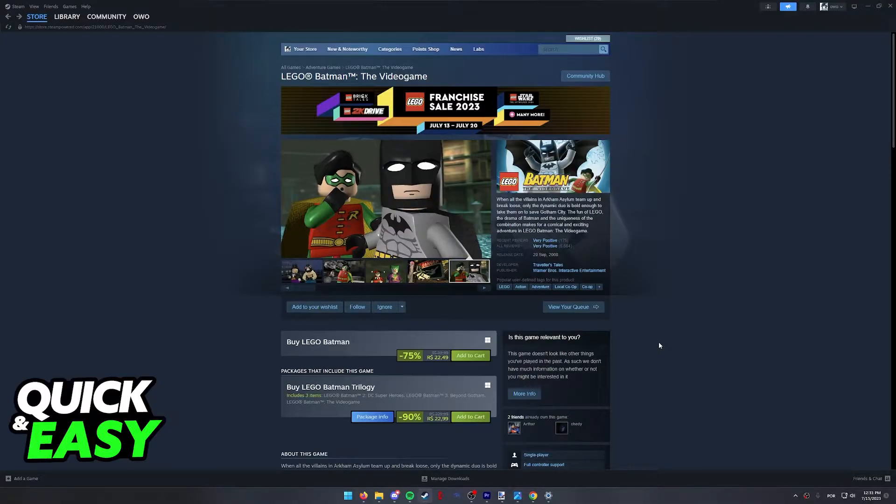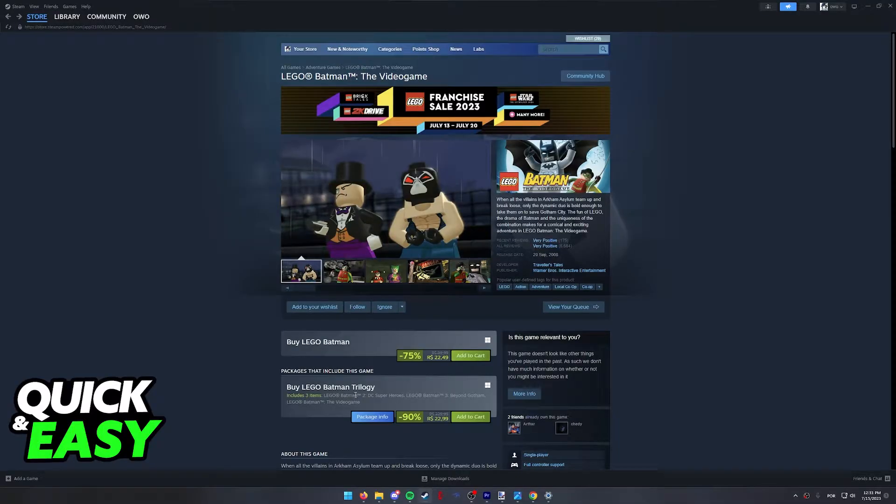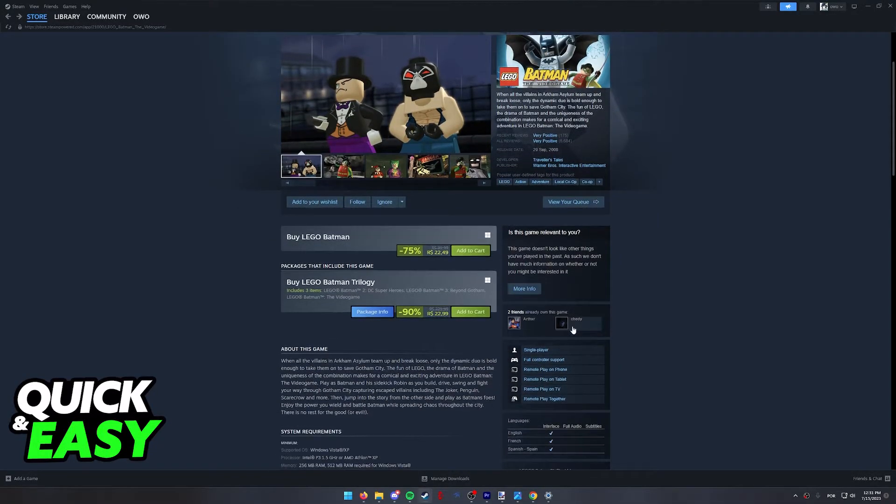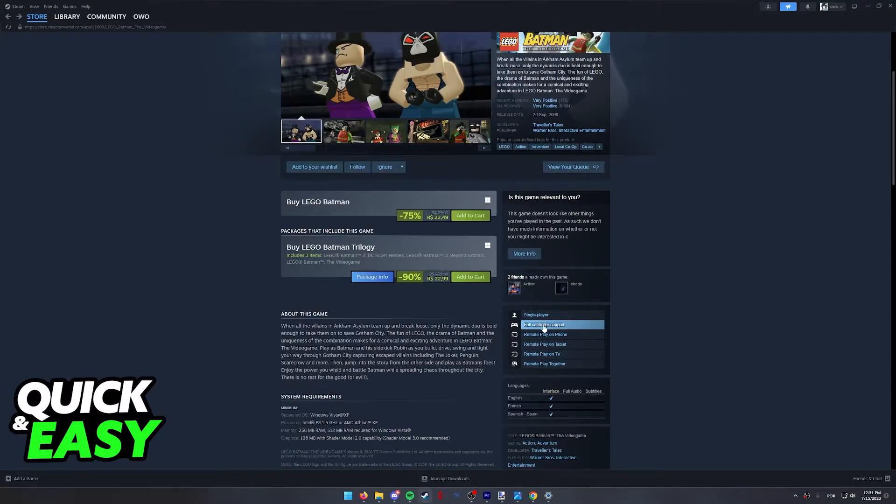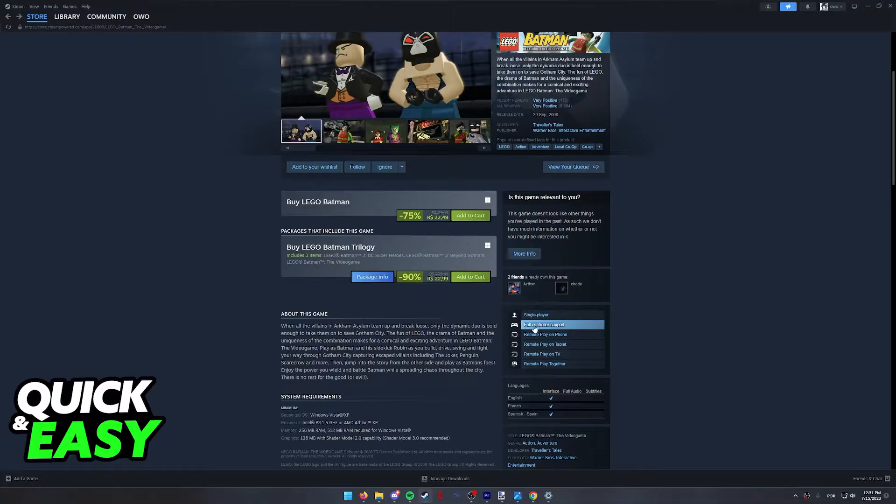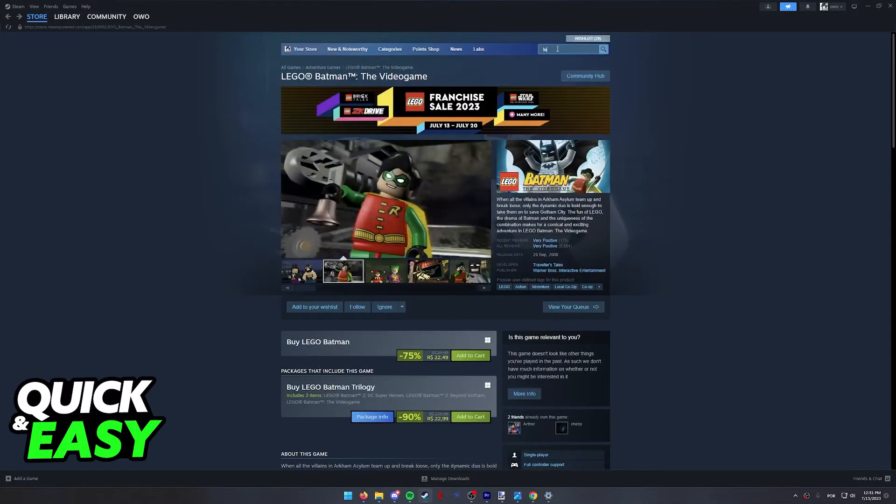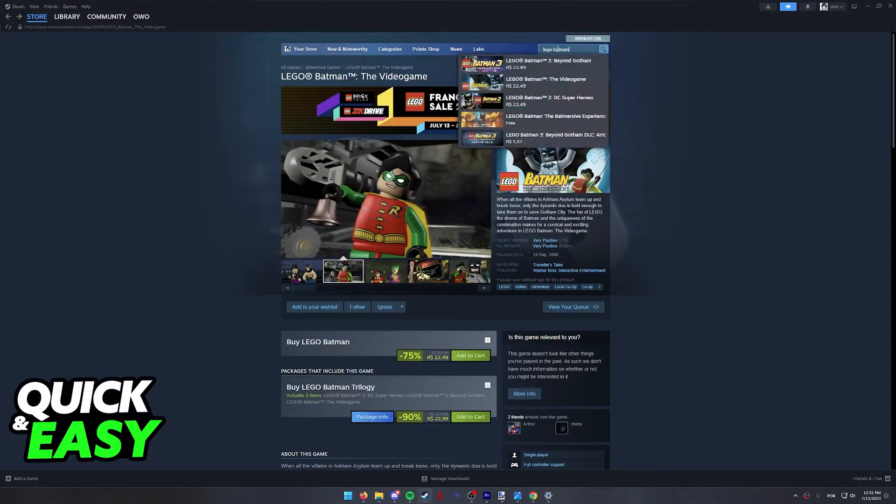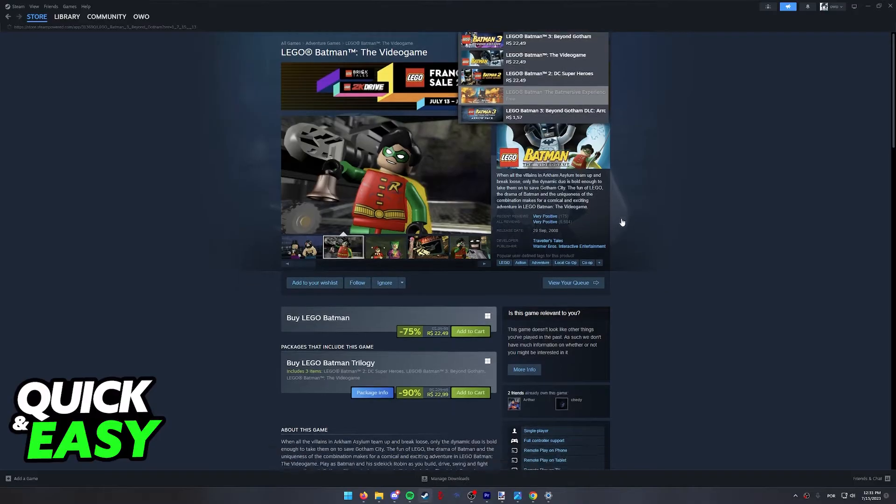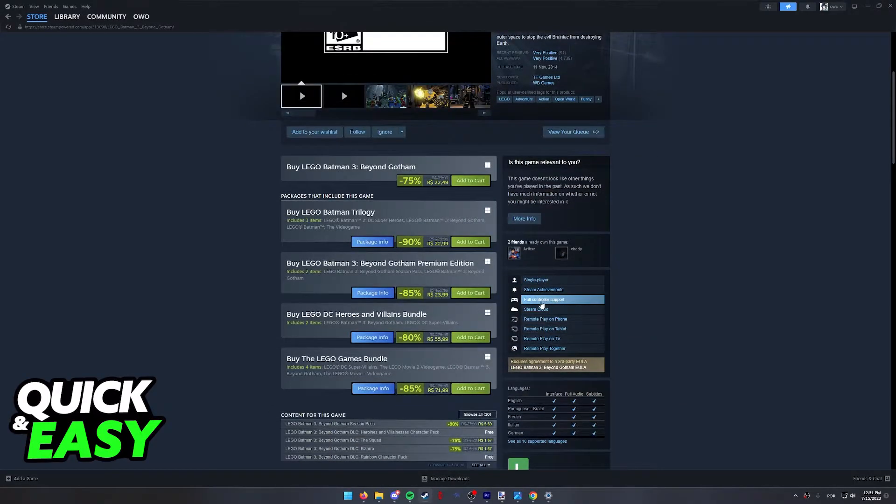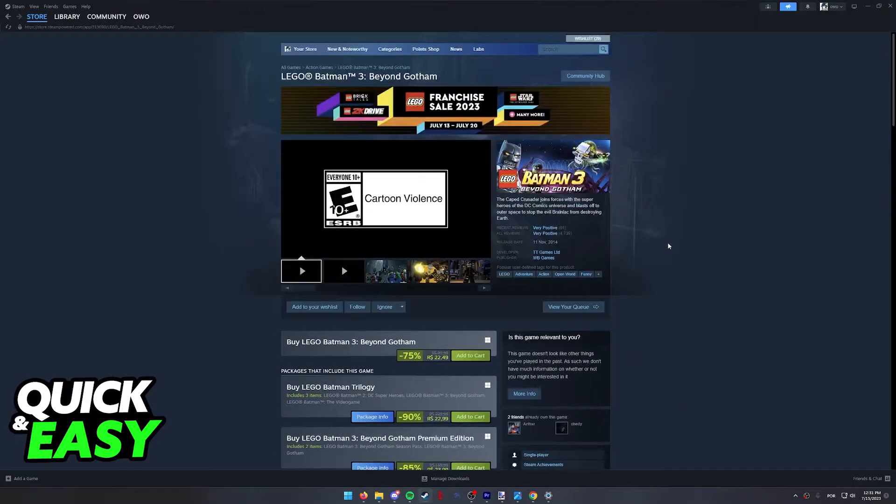Before I start teaching you how to do this, I want to say that this will work for any LEGO Batman on Steam. The first one, as you can see, is listed as having full controller support on Steam, and even if we go to the other ones, like LEGO Batman 3 for example, it also has full controller support.